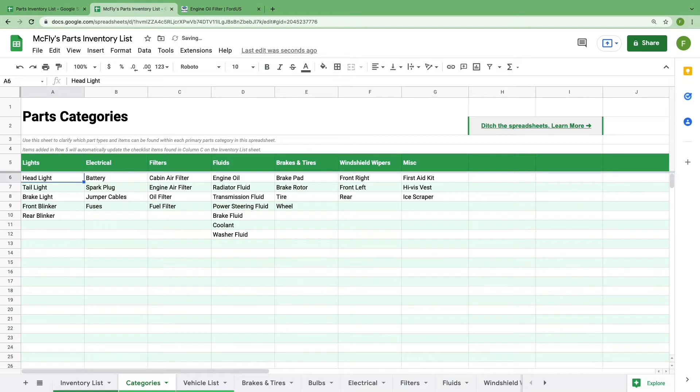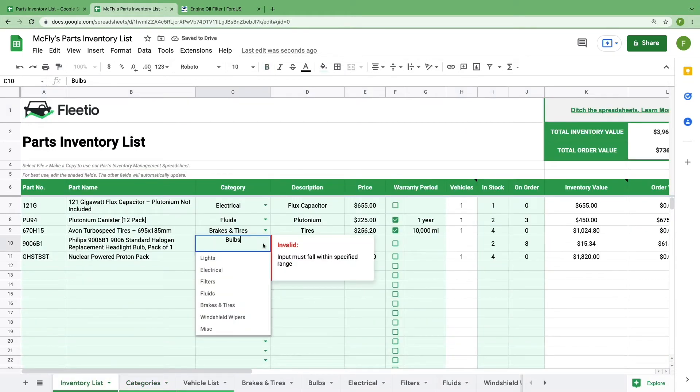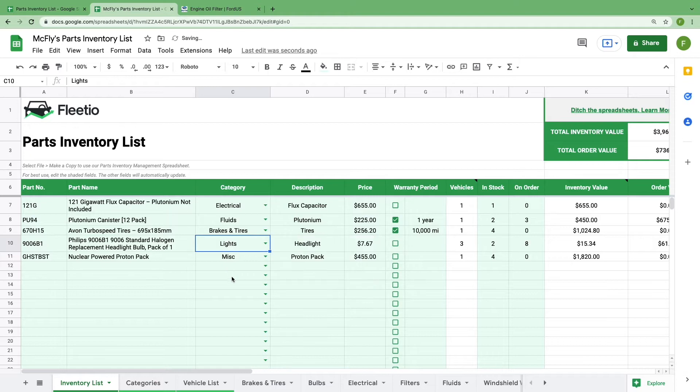If you rename or add a category in row five, it'll automatically be added to the drop-down list in column C of the inventory list. Once you're done defining your inventory categories and items, you're ready to add vehicles to your vehicle list.